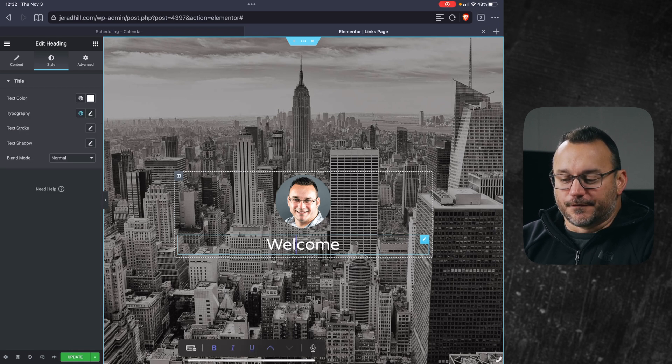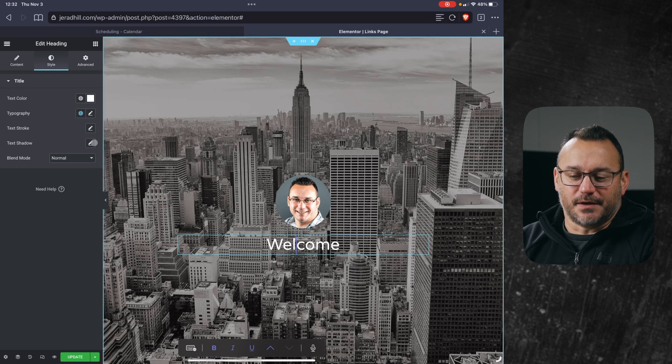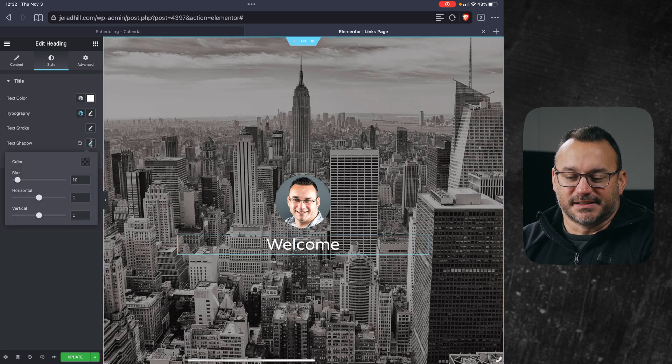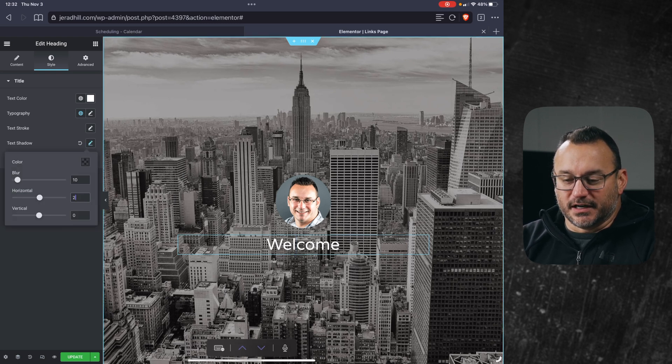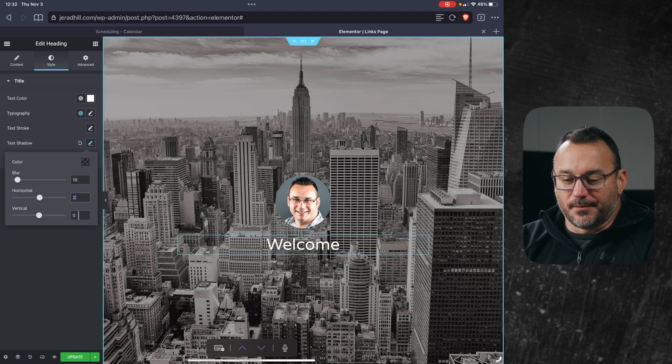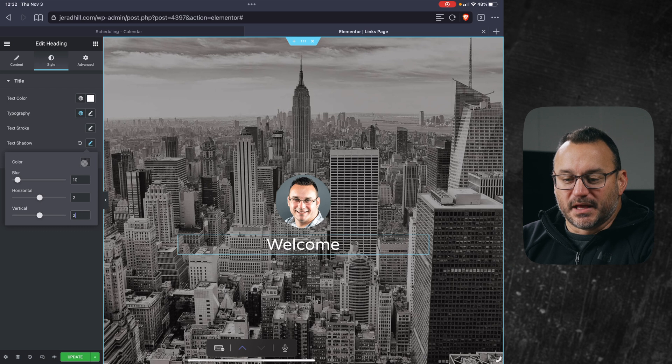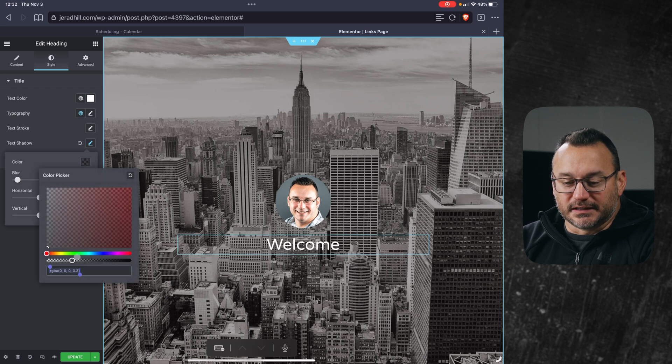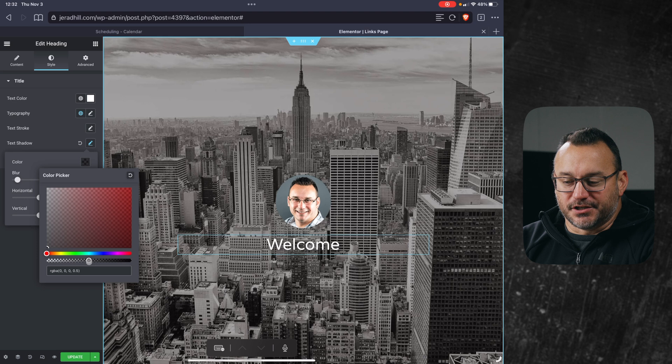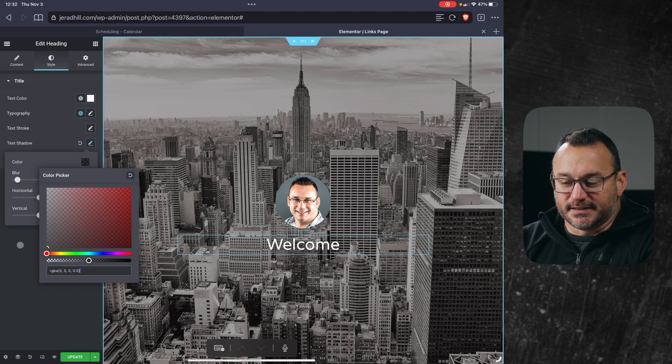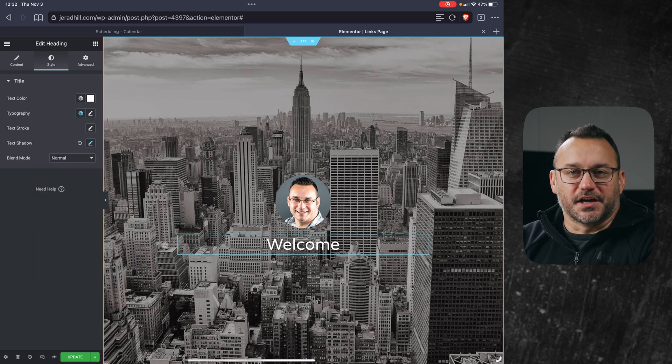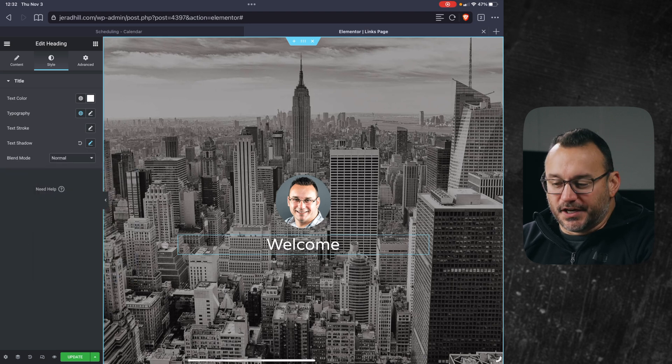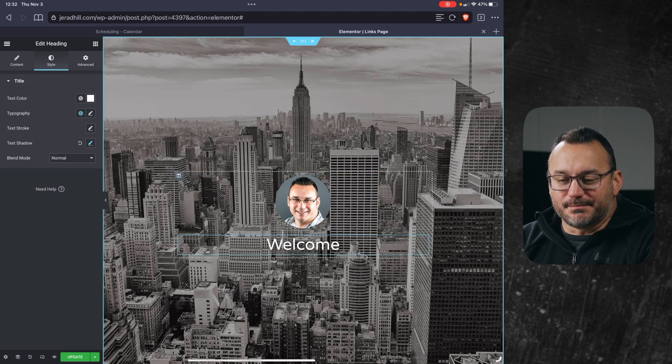Now for this text, if I click back into that text section, I also have the ability to add some shadowing to the text. So I can click here and underneath text shadow, maybe add a little bit of text shadowing as well. I can click on the color, I could change the opacity of that by adjusting the alpha channel here a little bit. And I think that looks good. That's starting to look good. So I have my image, I have a welcome message as the title.